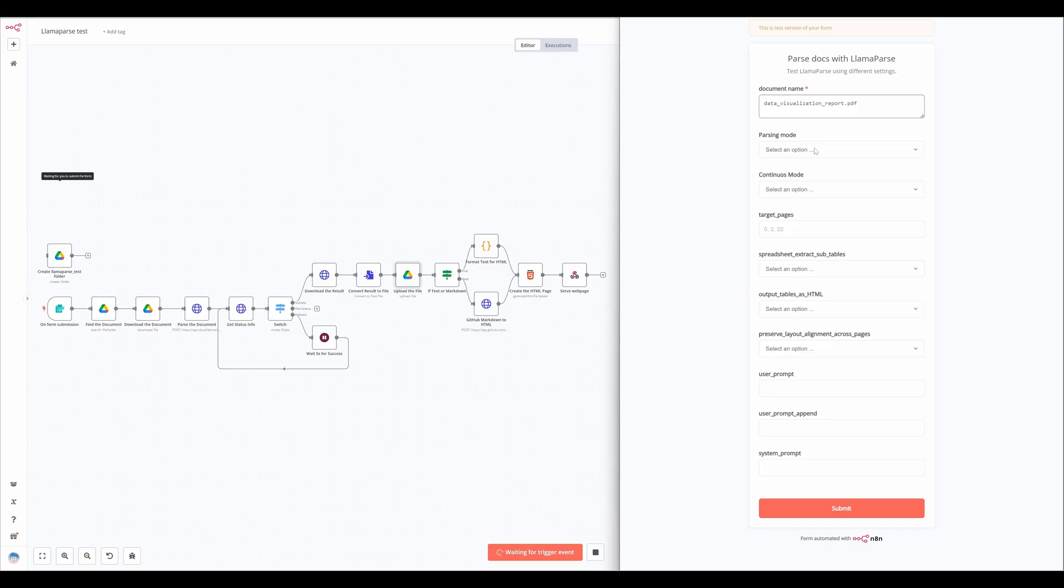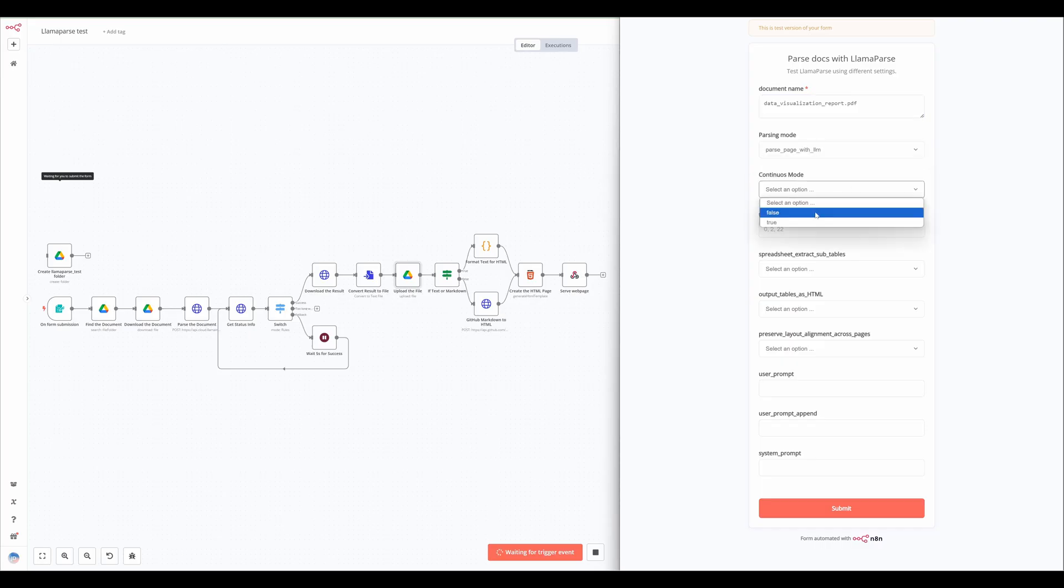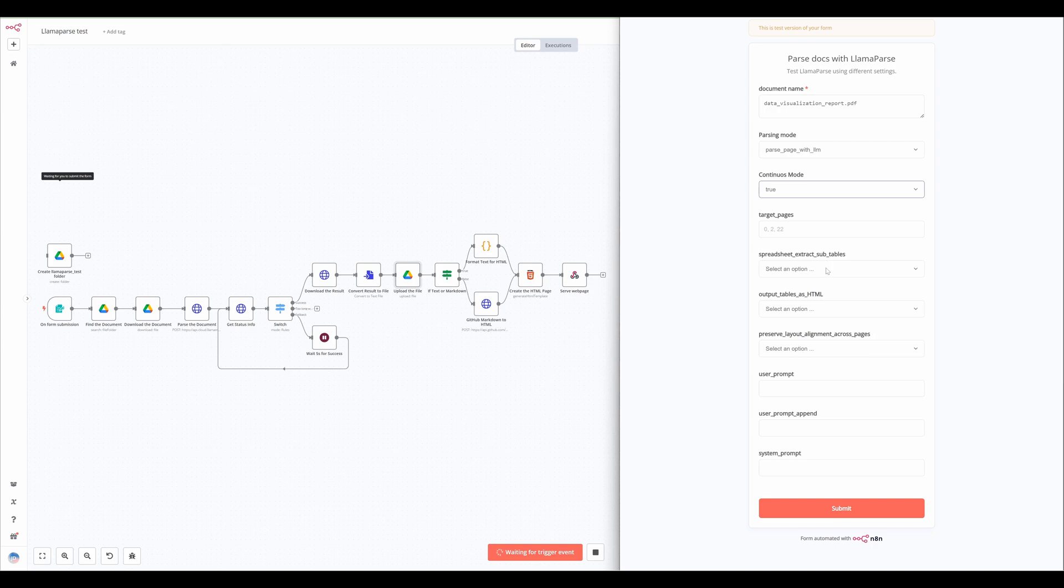Regarding AI model performance, using a more advanced model generally leads to better results. By default, this workflow utilizes OpenAI GPT 4.0, the standard model for LamaParse.